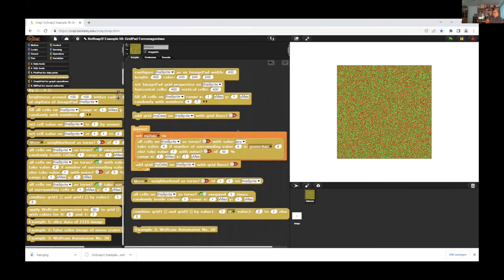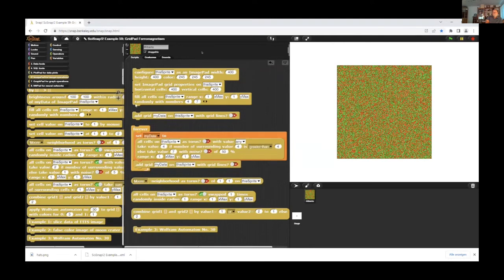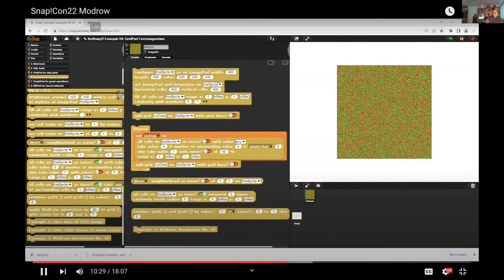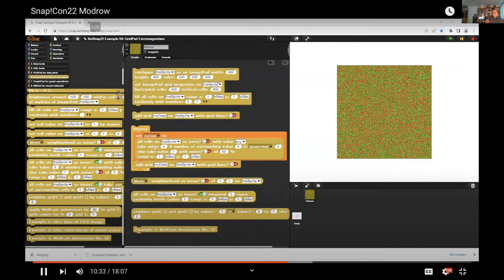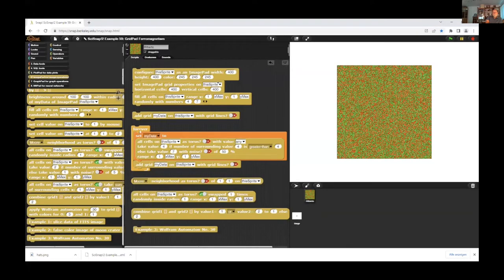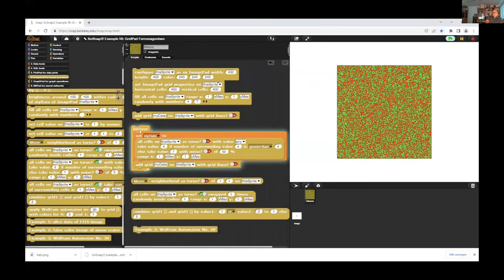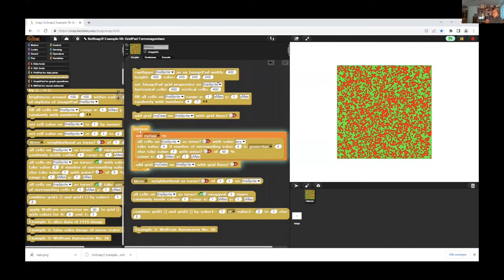And now I apply a special grid operation. The cells change their values depending on the cells around. And here I use Moore neighborhood and as a torus world.